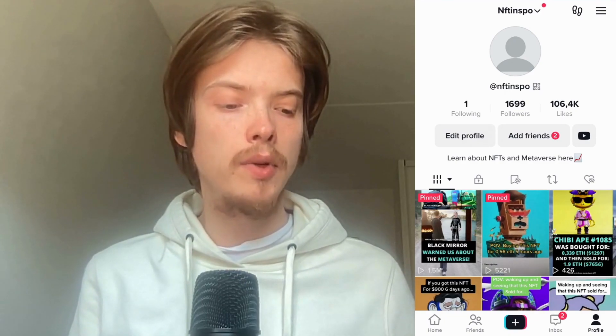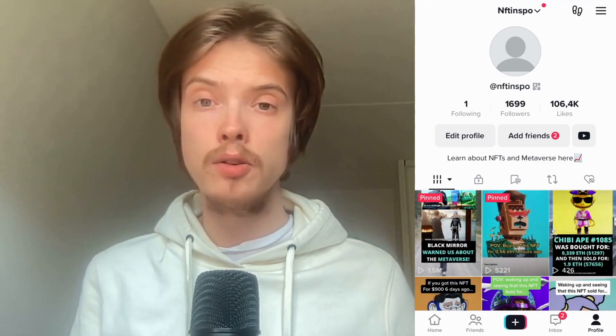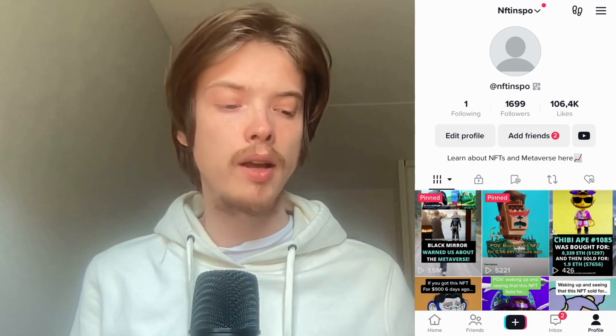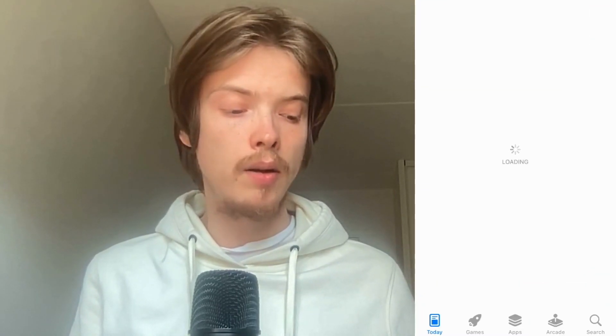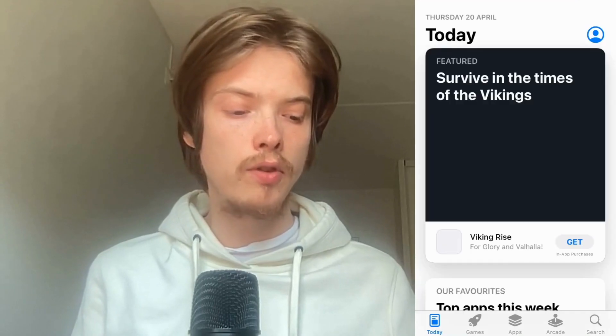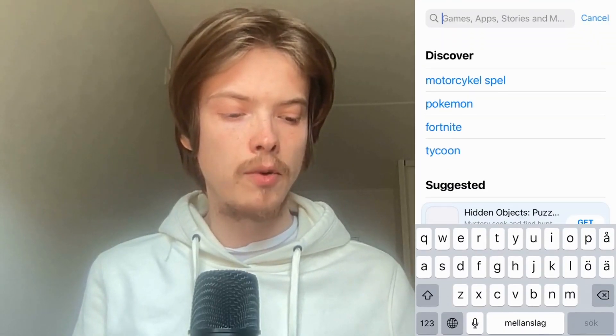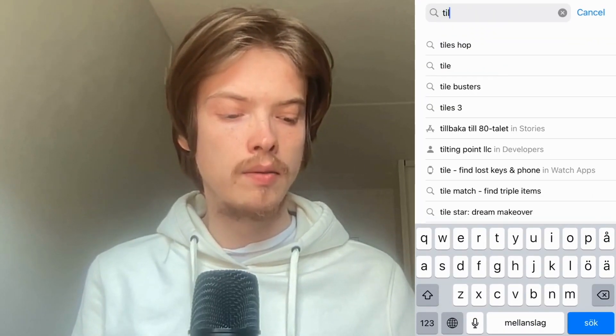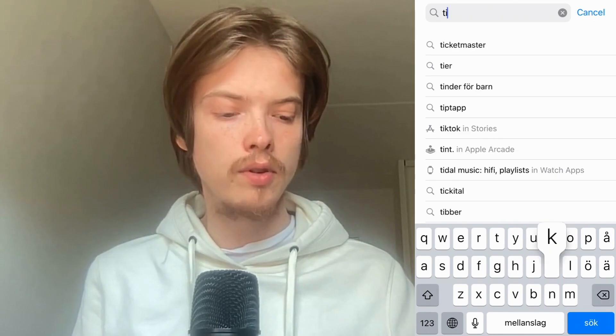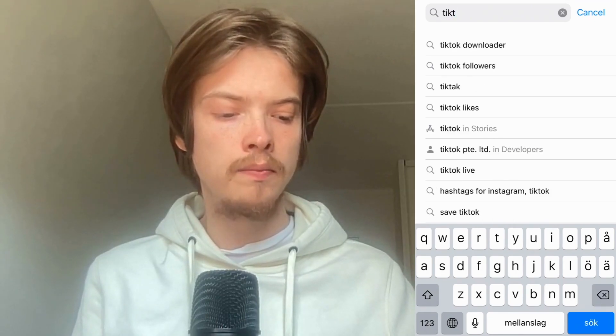What we need to do firstly is to close our TikTok app, and then go into the App Store if you have an iPhone, or Google Play Store if you have an Android, and in here I'm just going to search for TikTok. I'm going to explain to you why we need to do this.